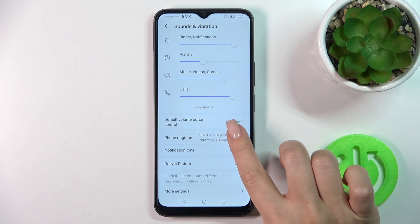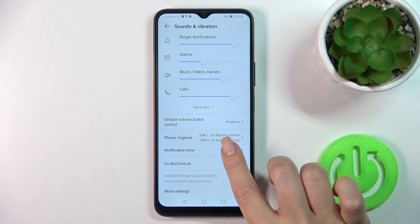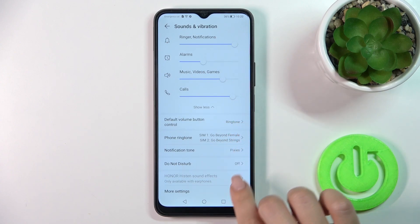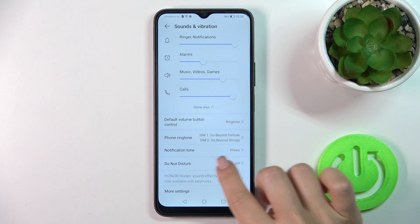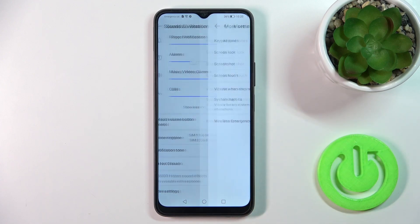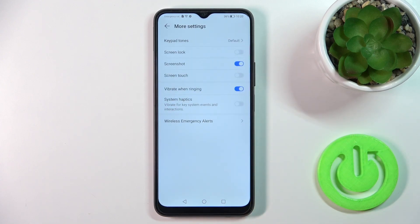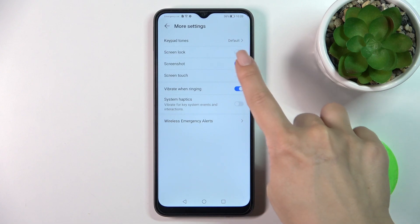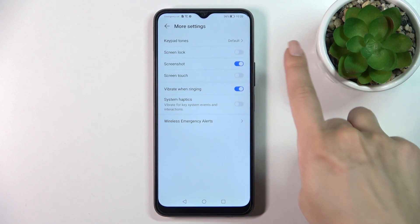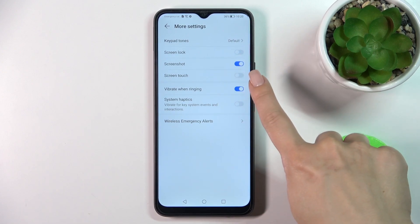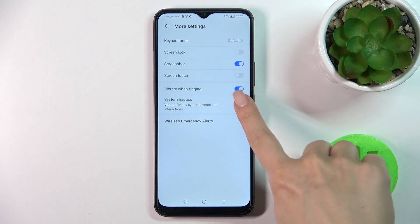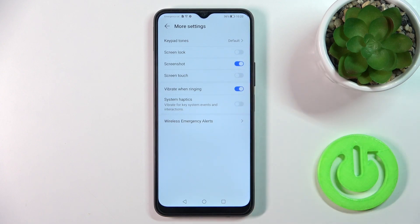We can change the ringtone, phone ringtone, and notification tone, activate and turn off the Do Not Disturb mode, and in more settings we can activate and turn off the dial pad tones, screen lock and unlock sound, screenshot touch sounds, vibration in ringing mode, and system haptics.